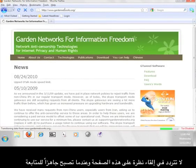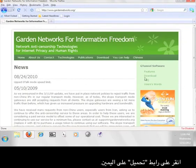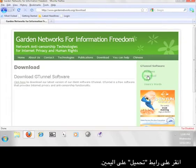Feel free to take a look around the Garden Networks page and when you're ready to move on, click the download link on the right.